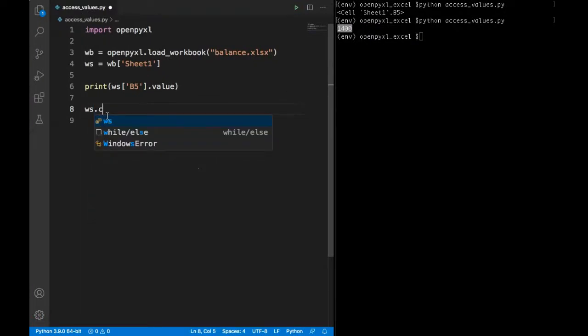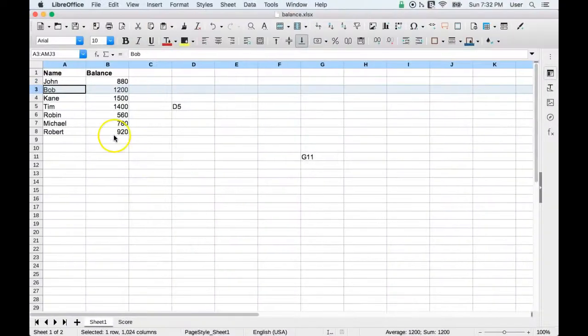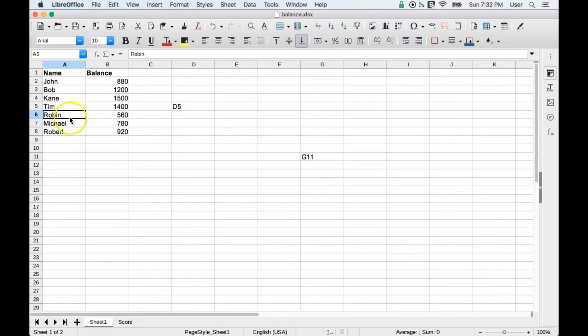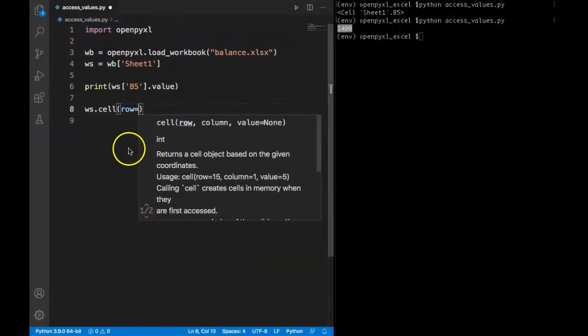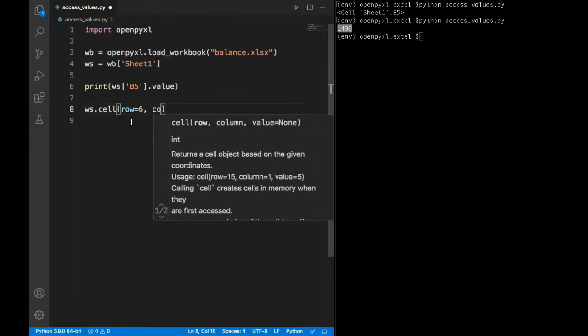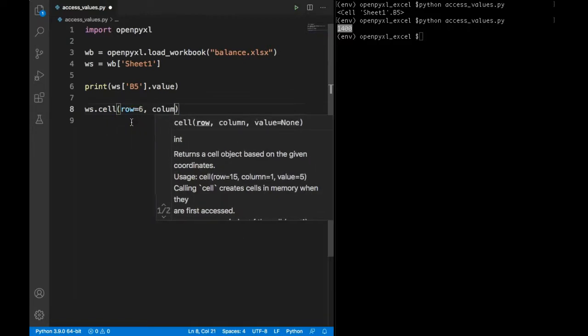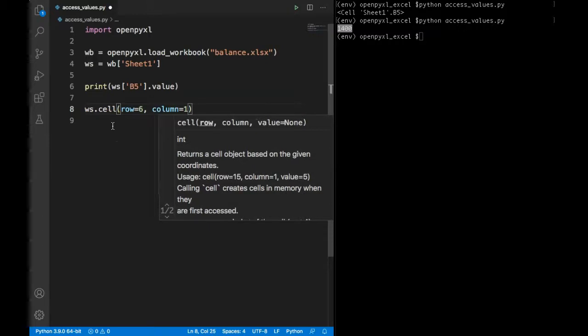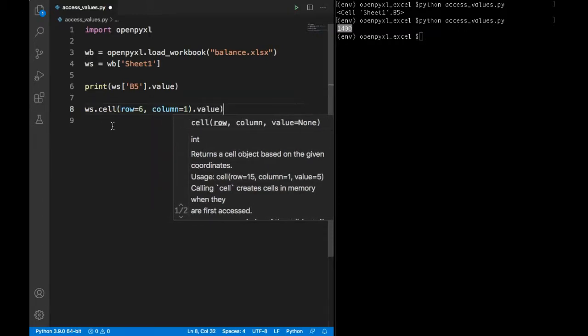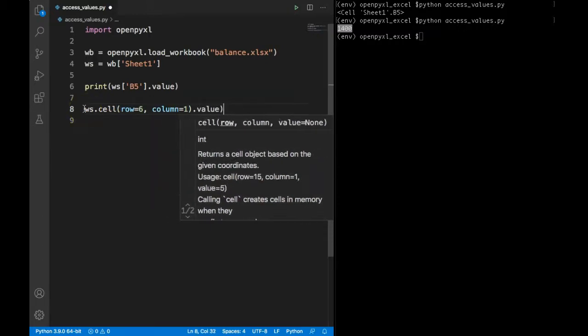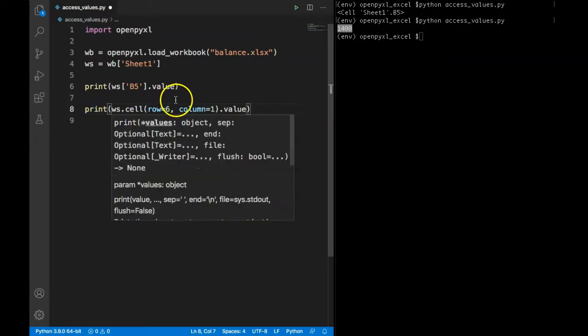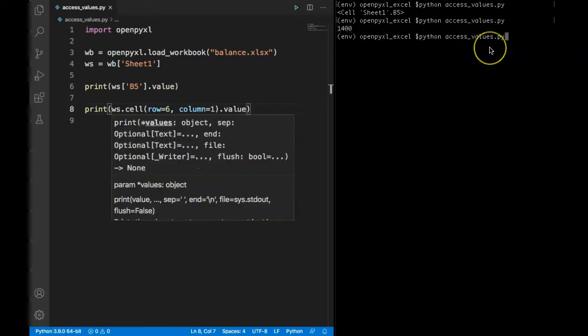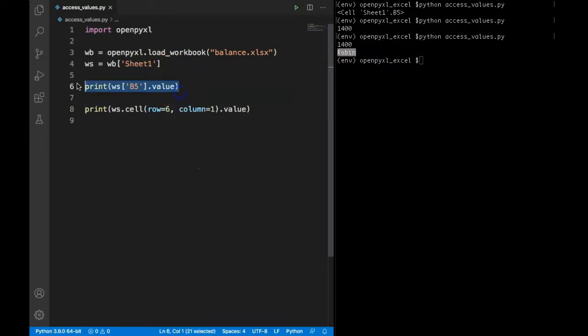Let's go back to our Excel sheet and say I want to extract this Robin. So Robin, it's in first column and a sixth row. So I can pass it here, row number 6 and column number is equal to 1. And again we need to pass value. If you want to see this in a console we need to add that inside the print statement. Run our program, I can see Robin here. This Robin is extracted successfully using this row and column format.